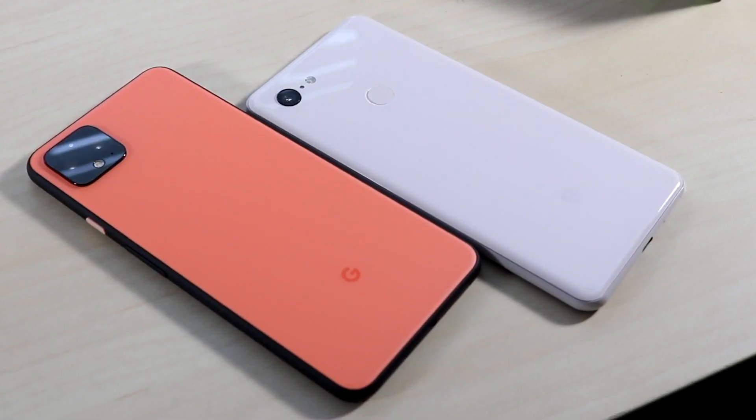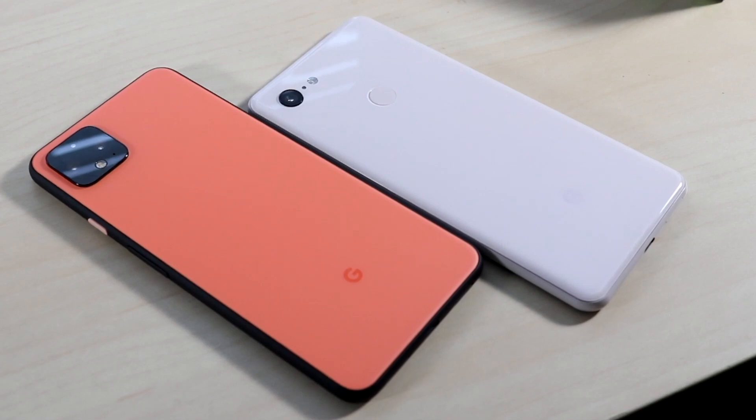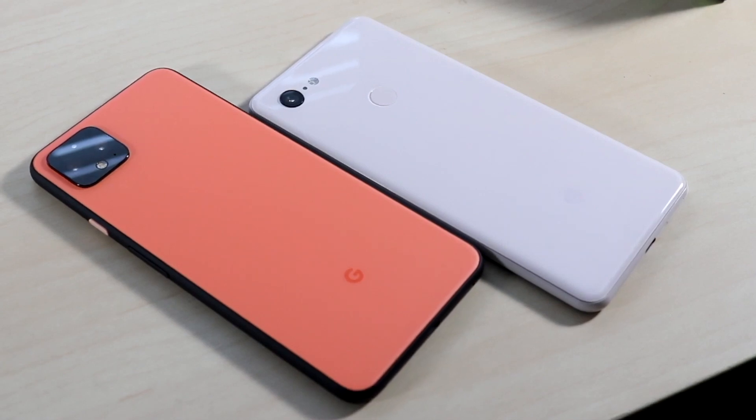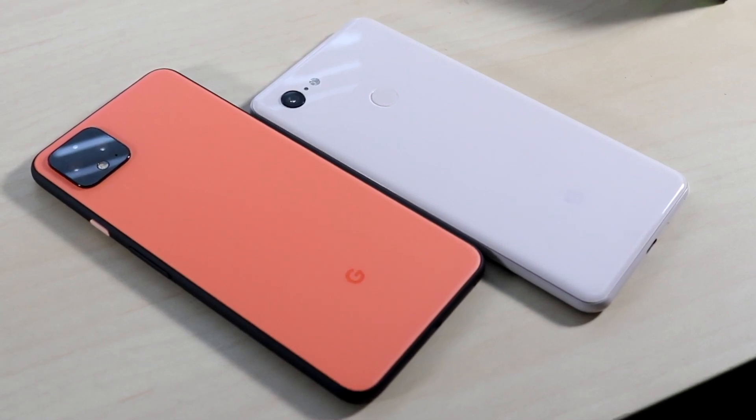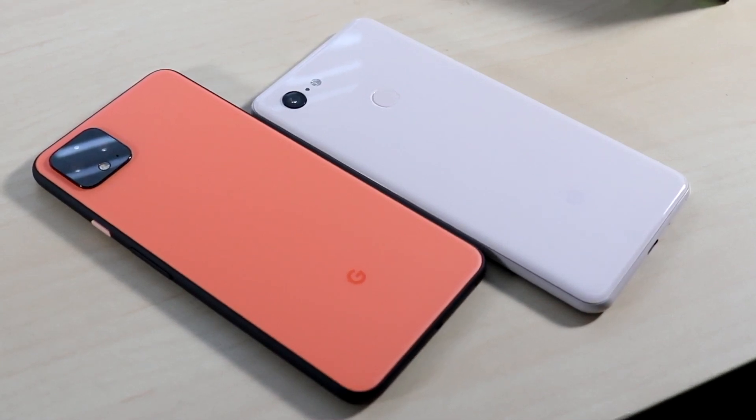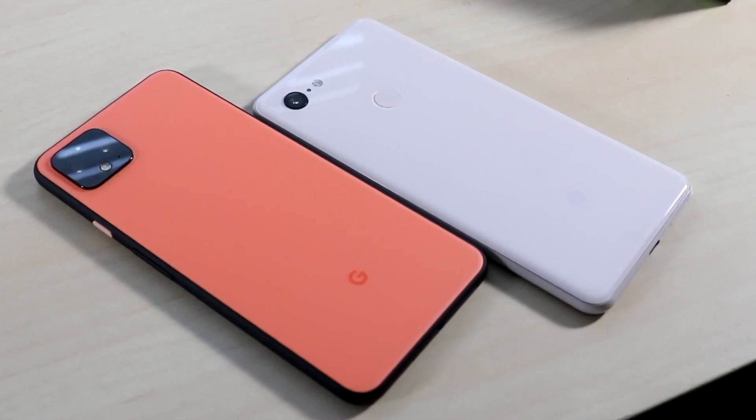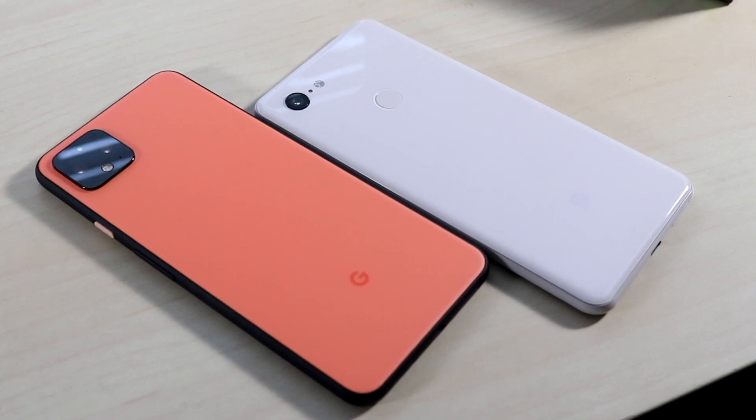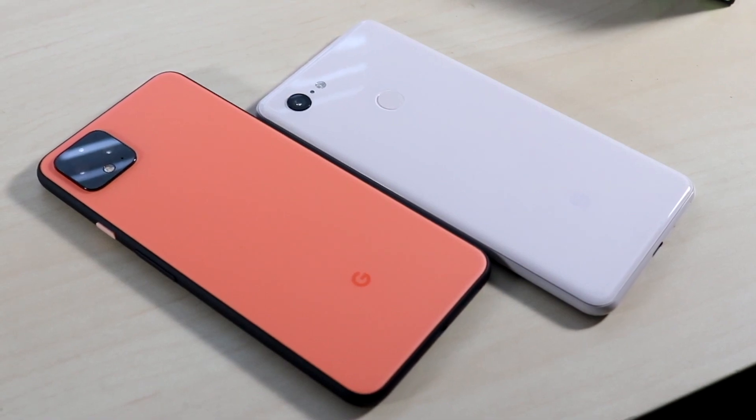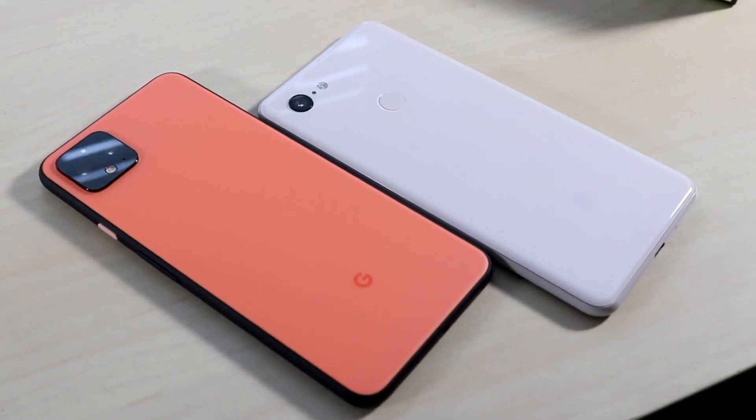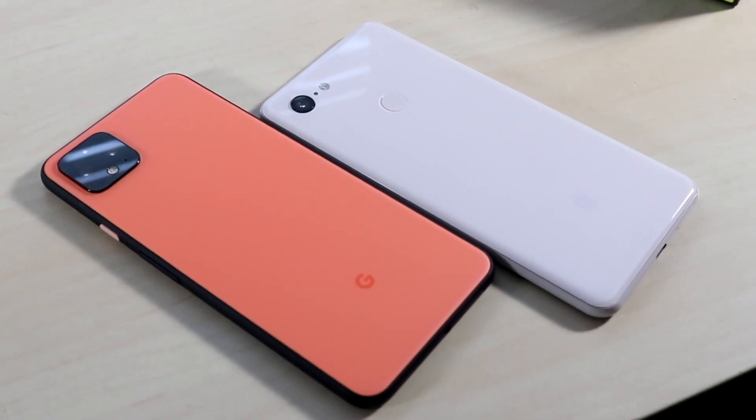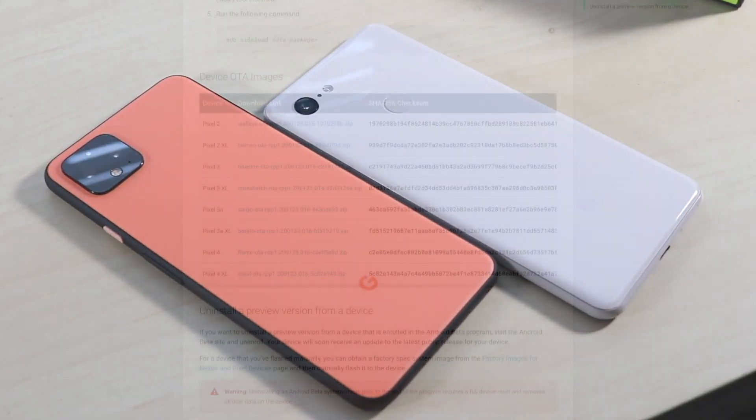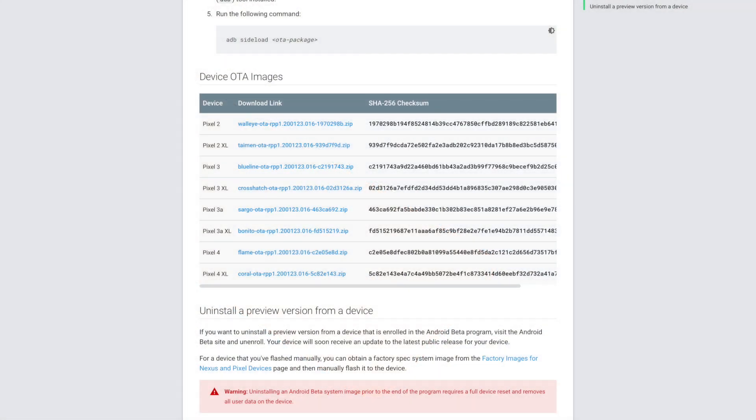You need a Windows computer and a USB cable to plug into your Windows. This is not an over-the-air update, but you will be downloading the OTA for your specific Pixel. Go to the first link in the description—it'll take you to Google's website where you'll download your specific OTA update.